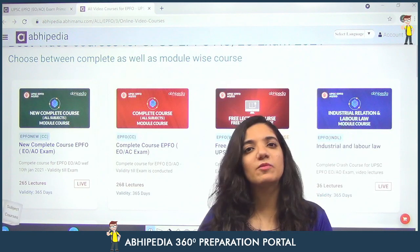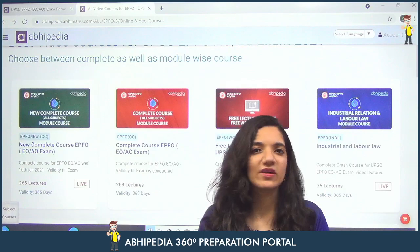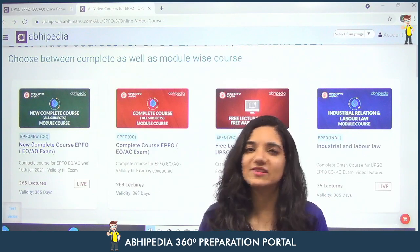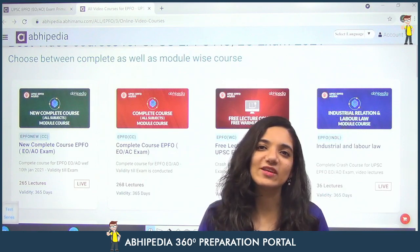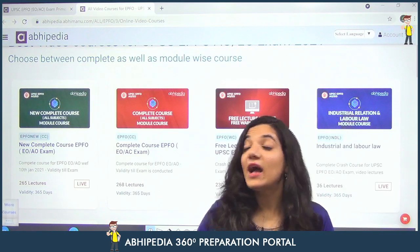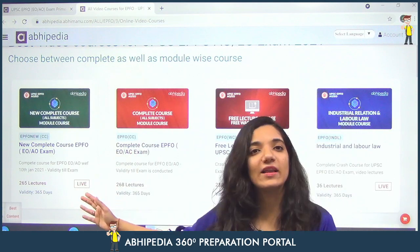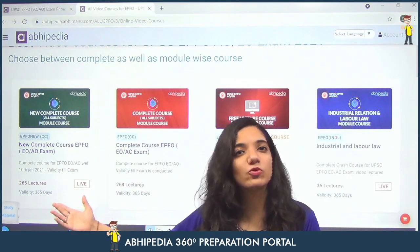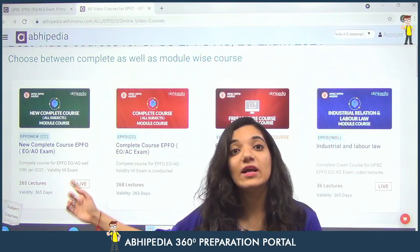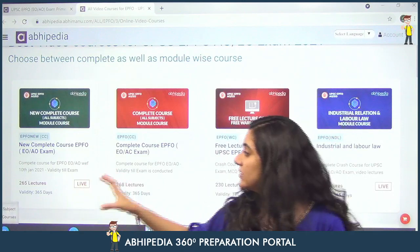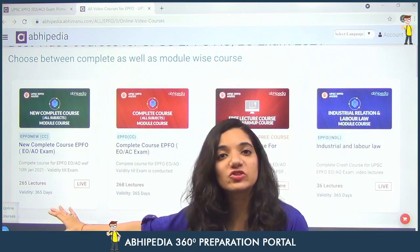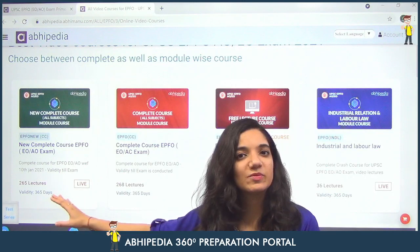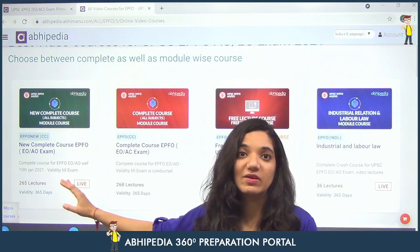You would be knowing about all the YouTube classes that are going on. We also have some paid courses, and today I am going to let you know about them. The first paid course is the latest recording — the new complete course for EPFO. This is 265 lectures, featuring both my lectures and Vikasar's lectures.